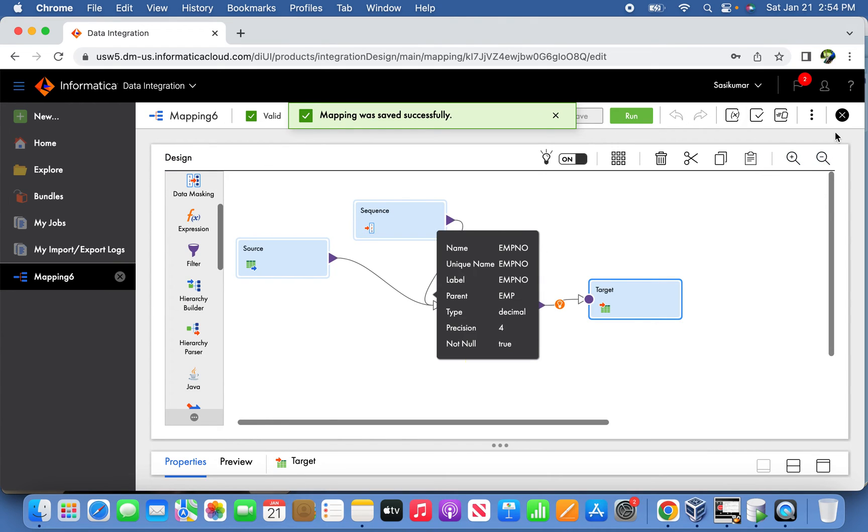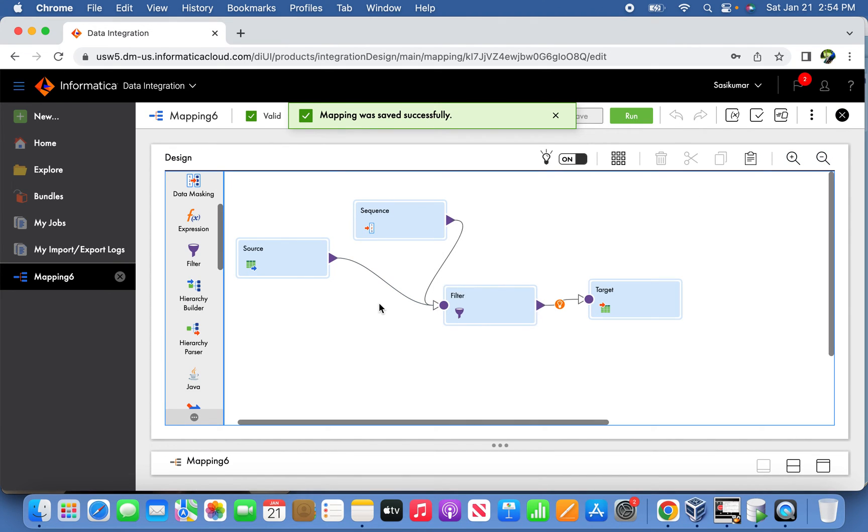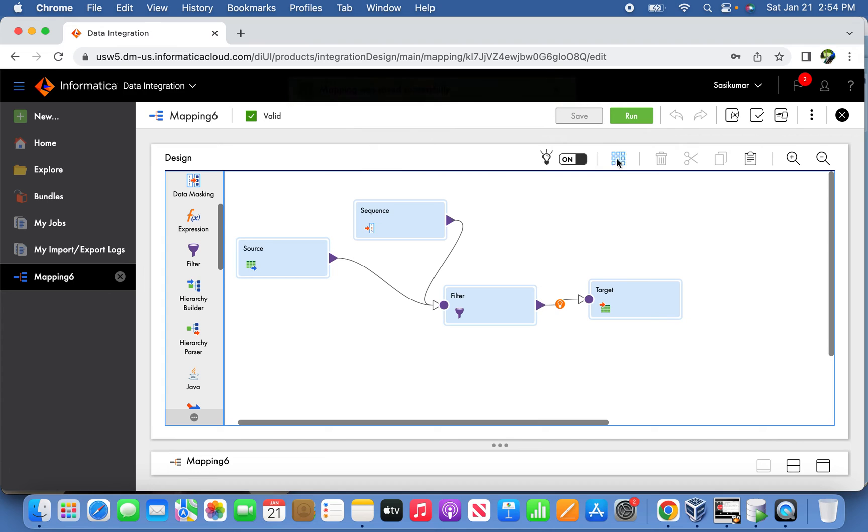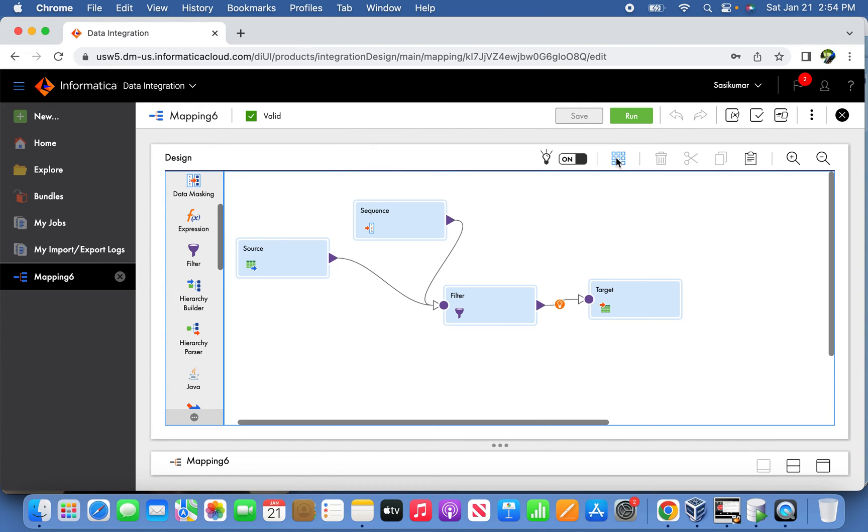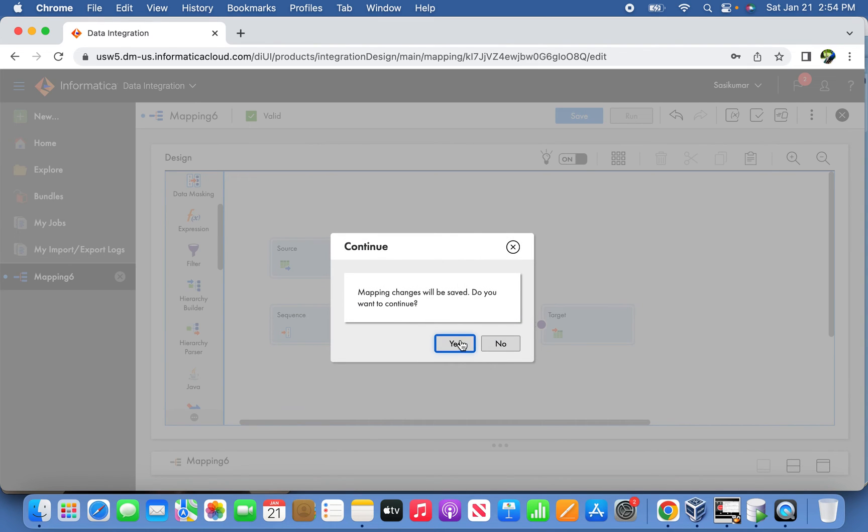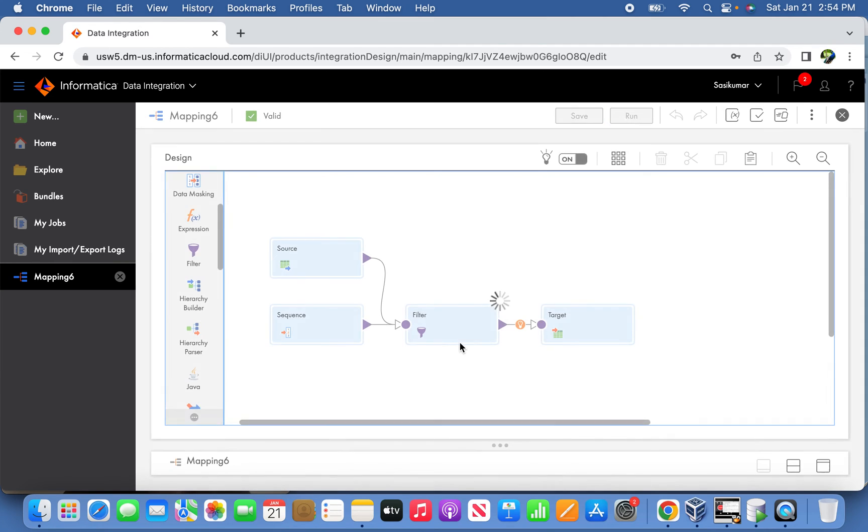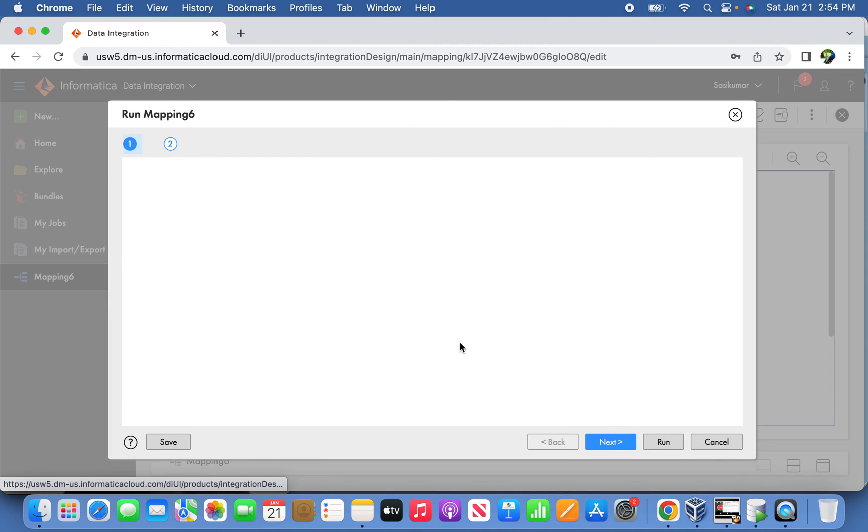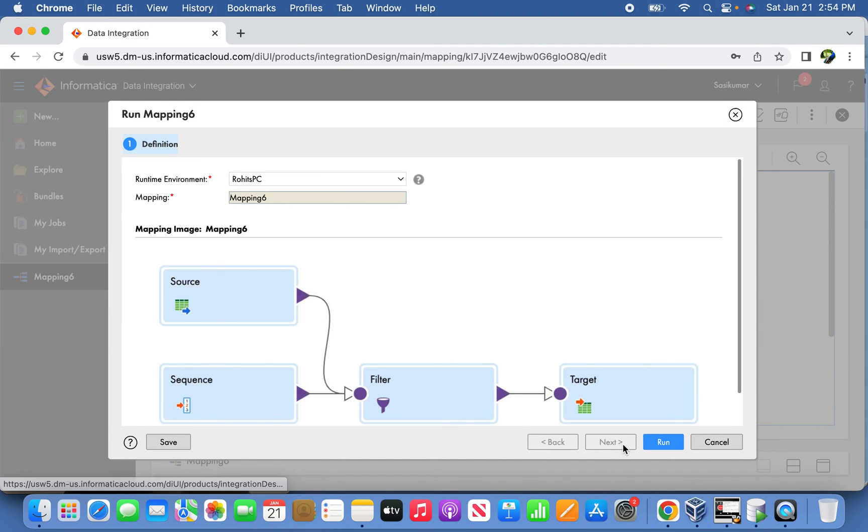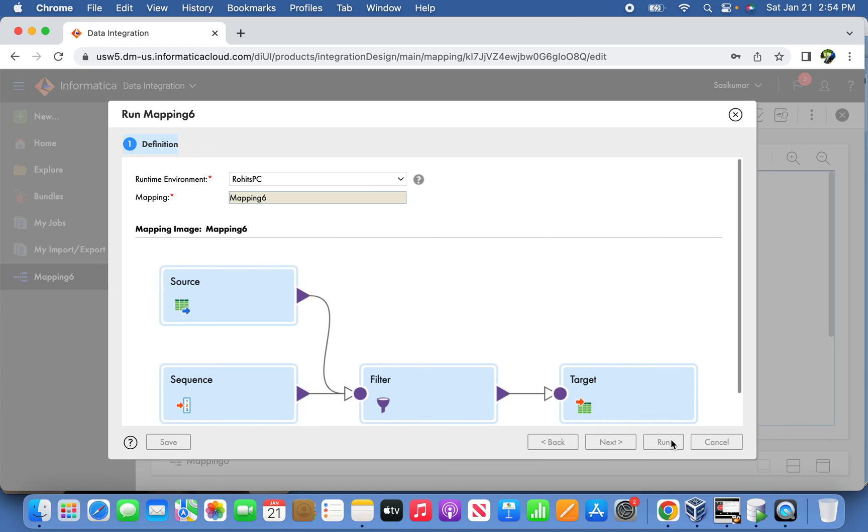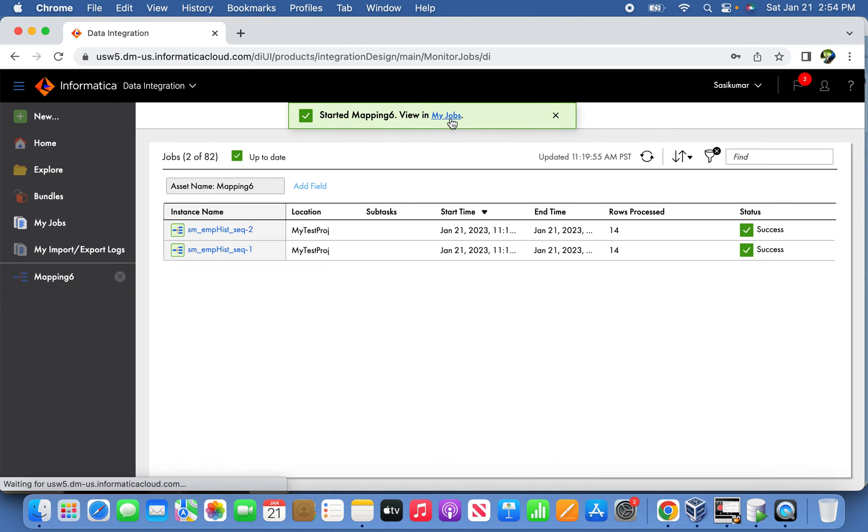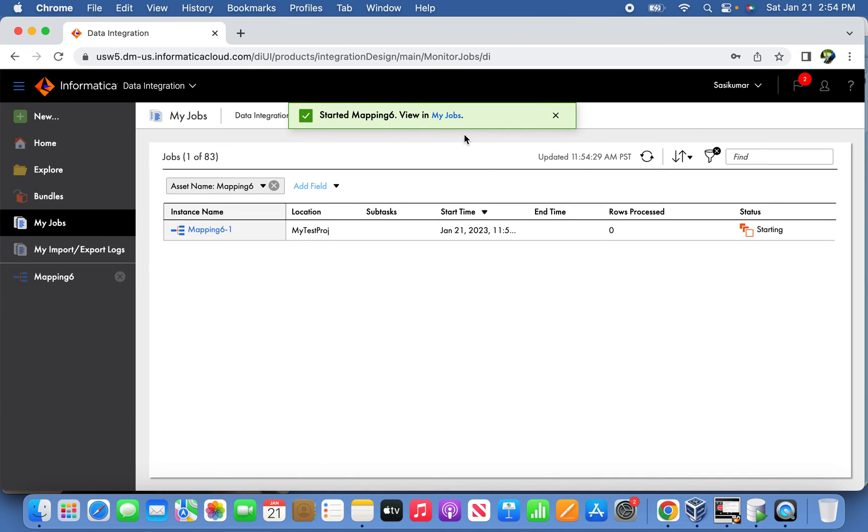That's it. Now let's try to run this mapping. Let's go and see the job.